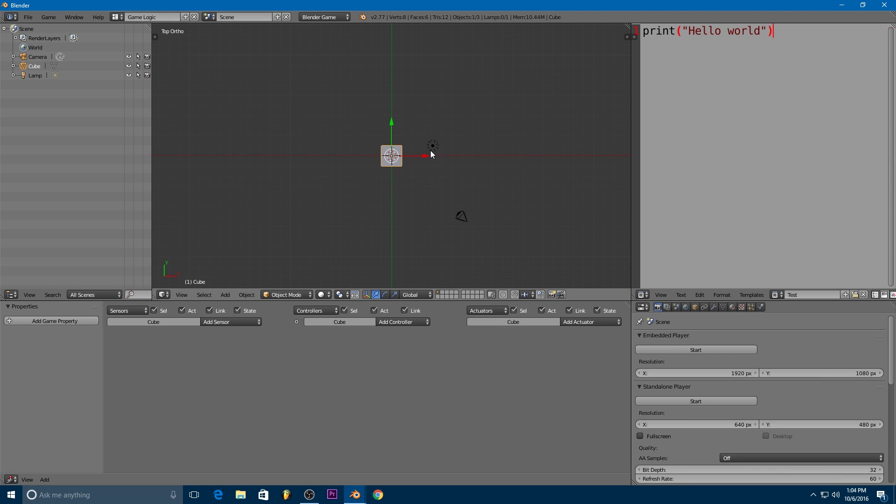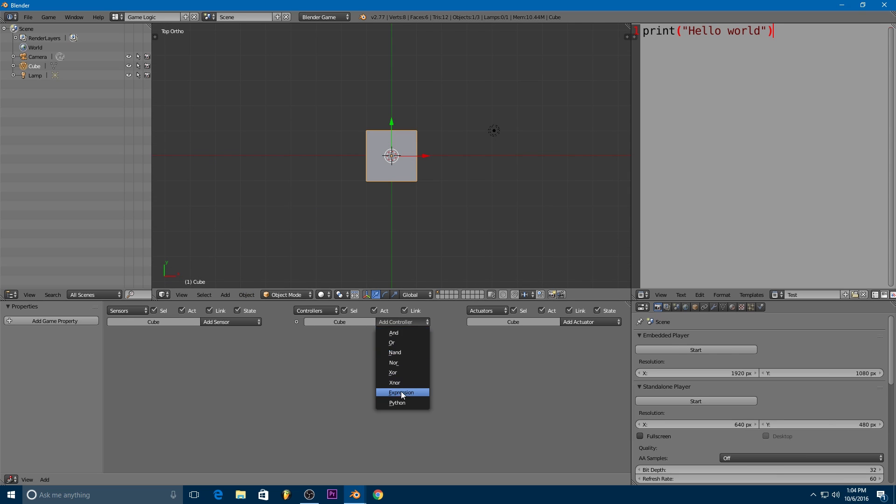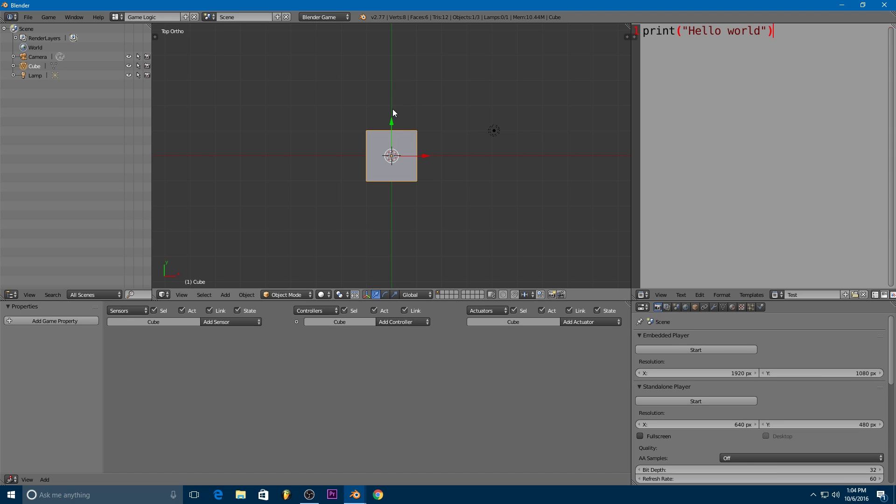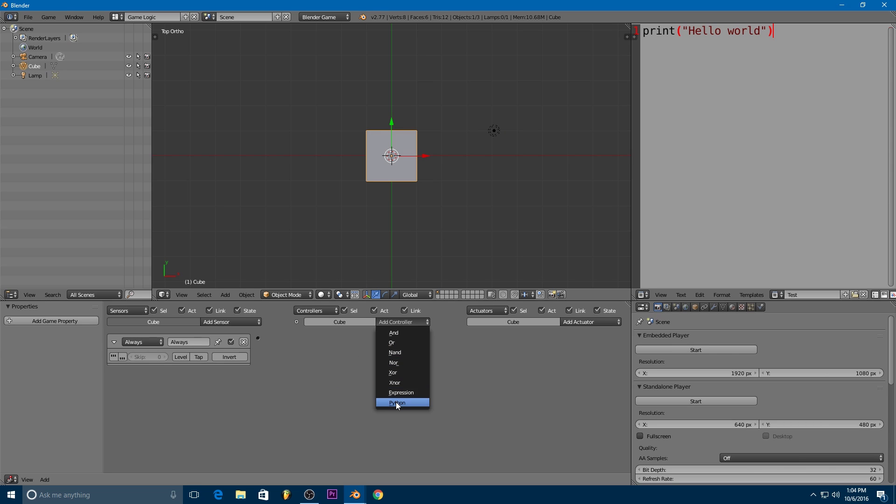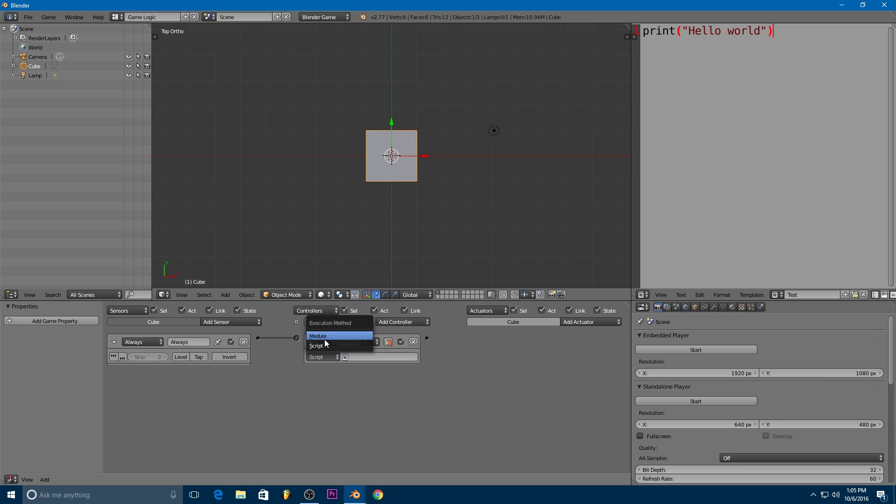So how do we run a Python script in the game engine then? We do that by using the Python controller. So if we select an object in our scene, it can be any object, we can add an always sensor, add a Python controller, and you'll notice that we've got a script option and a module option here. We're going to stick with the script option for now. Module will be used later.